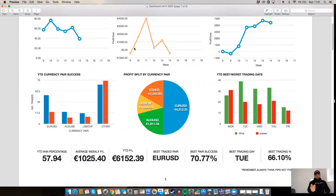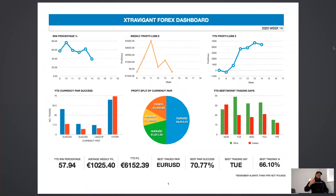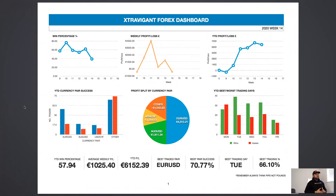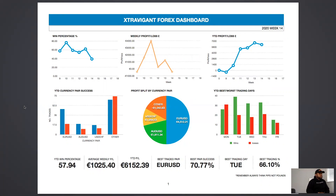Opening up the wide screen — to summarise the year to date: win percentage is just under 60%, average weekly profit is €1,025. Year-to-date profit and loss, best trading pair for myself, success on that trading pair, best trading day across six weeks and the percentage of that trading day. When I look at this each weekend, I'm looking at how one counteracts the other. Win percentage was slightly down this week — around the 47% mark.